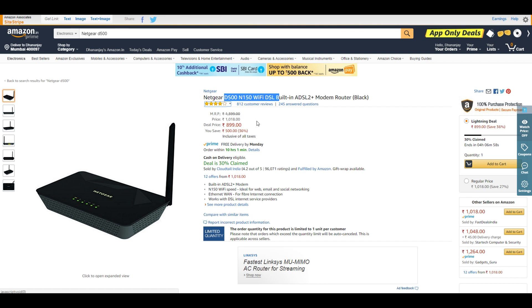Then we have the Netgear D500 for those people still using MTNL and BSNL connections. For those, you need an ADSL2+ modem router and this one will serve that purpose.